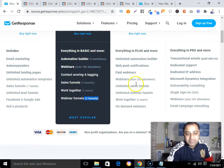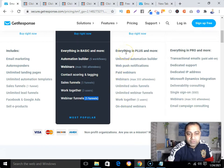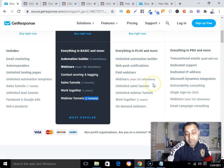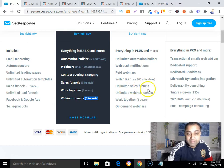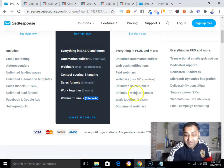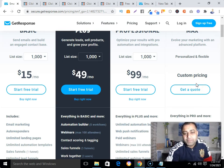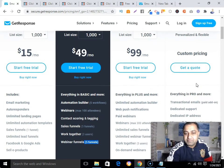With the $99/month GetResponse plan you get unlimited automation builder, web push notifications, paid webinars with up to 300 attendees, unlimited sales funnels, unlimited webinar funnels, on-demand webinars, and multi-user access. There is also a custom pricing tier if you need custom features — you'd need to contact them directly.